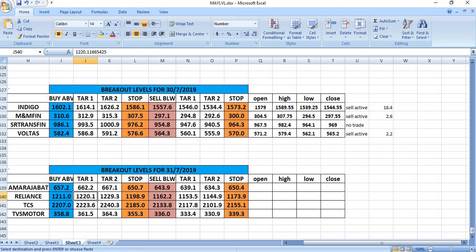In the case of Shriram Transport Finance, there was no trade. Voltas also gave a sell active and gave a good profit of 2 rupees.